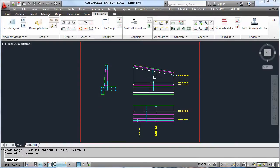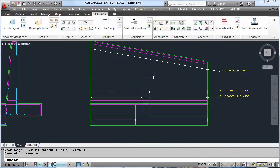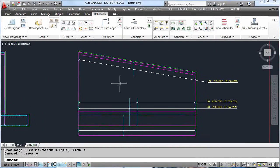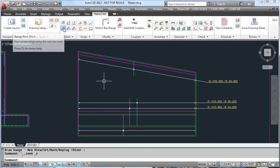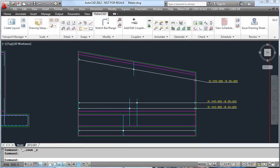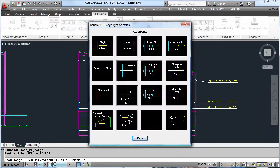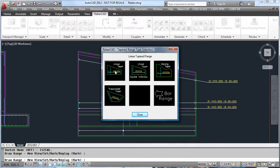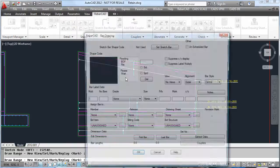RebarCAD also lets us detail different types of ranges. In this instance, we want to detail the varying bars on the wall. We select the range and add the spacings for the bars.